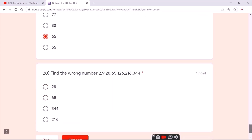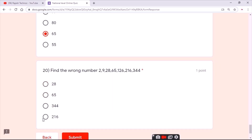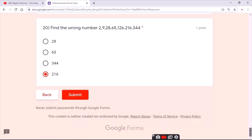For the nineteenth question, the answer is the third option. For the twentieth question, the answer is the fourth option.